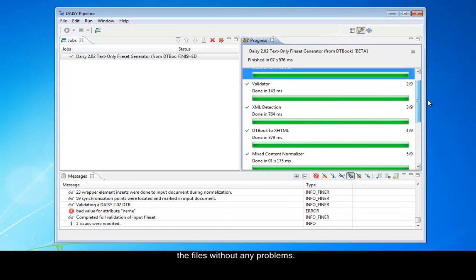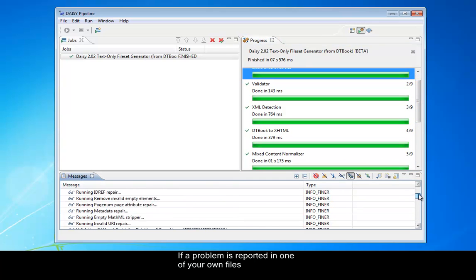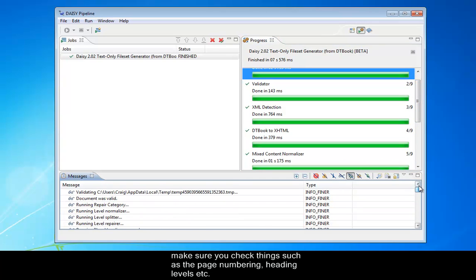If a problem is reported in one of your own files, make sure you check things such as the page numbering, heading levels, etc.